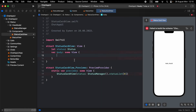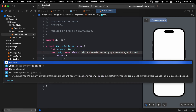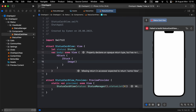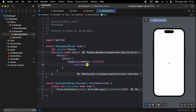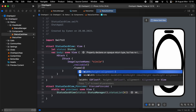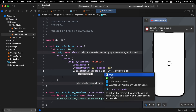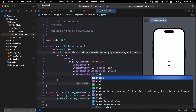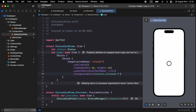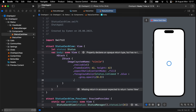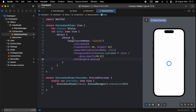Inside the body, open a new HStack, and inside that open a ZStack. First, display a system circle image: make it resizable, add a frame of width 62 and height 62, and content mode dot fill. For foreground color, use a conditional — if status is not viewed, display blue; if viewed, display green with opacity 0.3. Also add font weight dot medium.